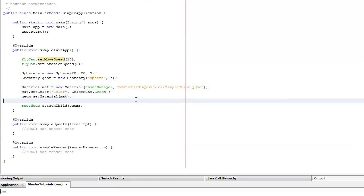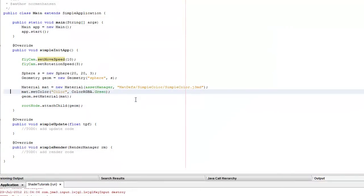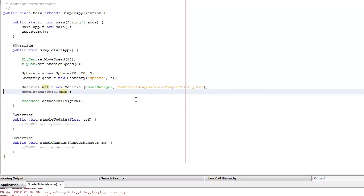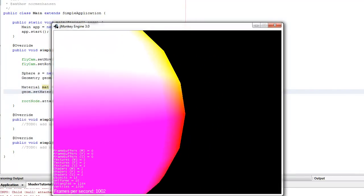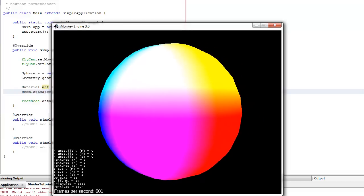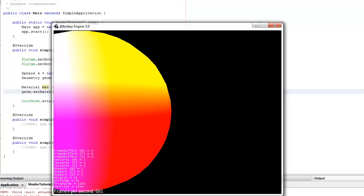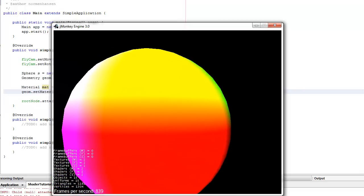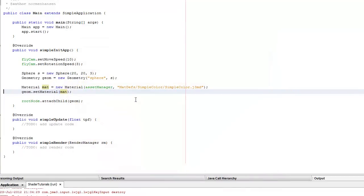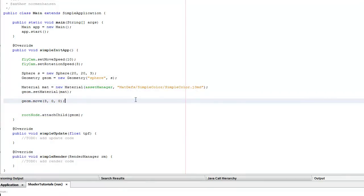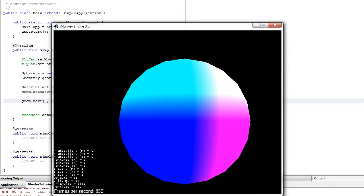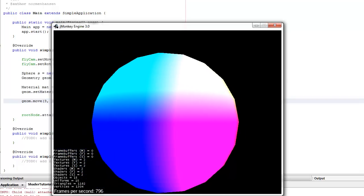OK, let's test that out. I specified a color, so I'm going to get that boring color. Run it again. So it doesn't matter where I position this sphere - it's going to have the exact same colors because I'm using the vertex position in object space, not in world space. So if I move this like three to the right, it's still going to have the exact same color fragments.